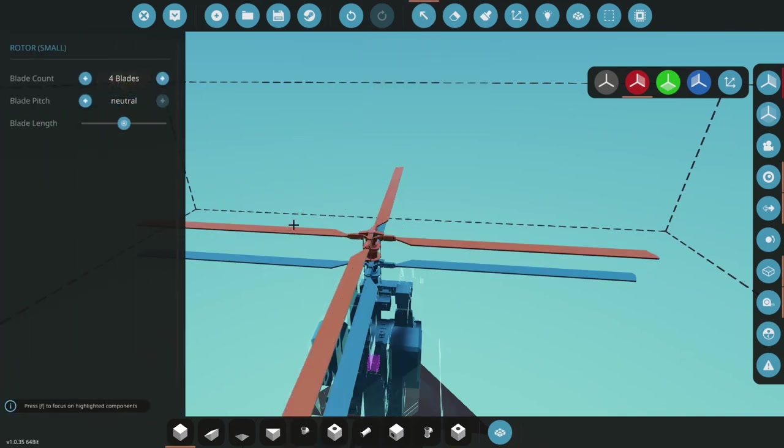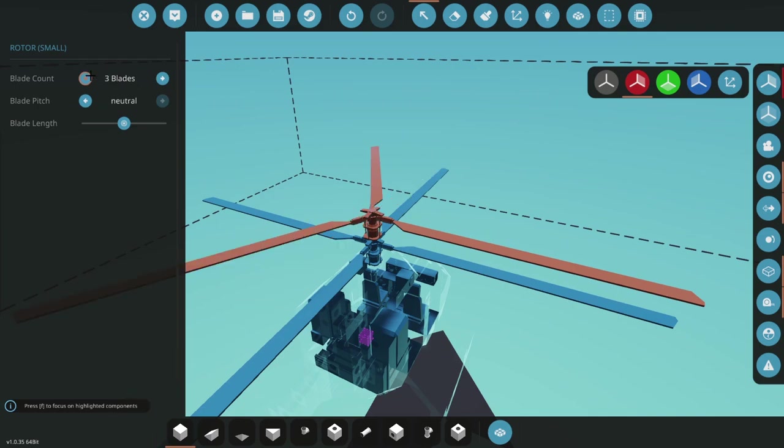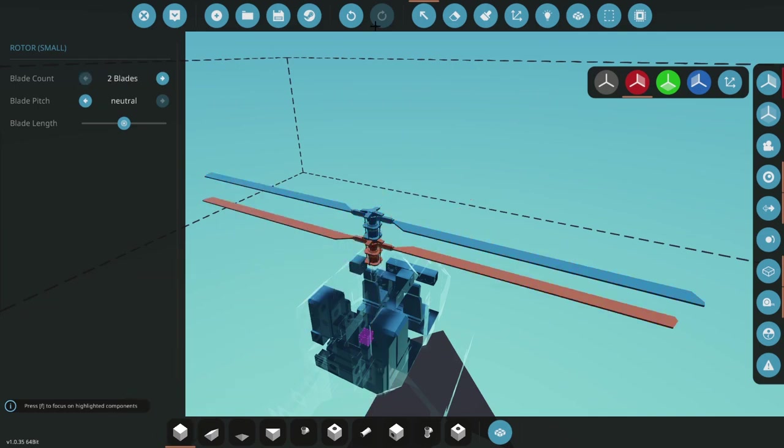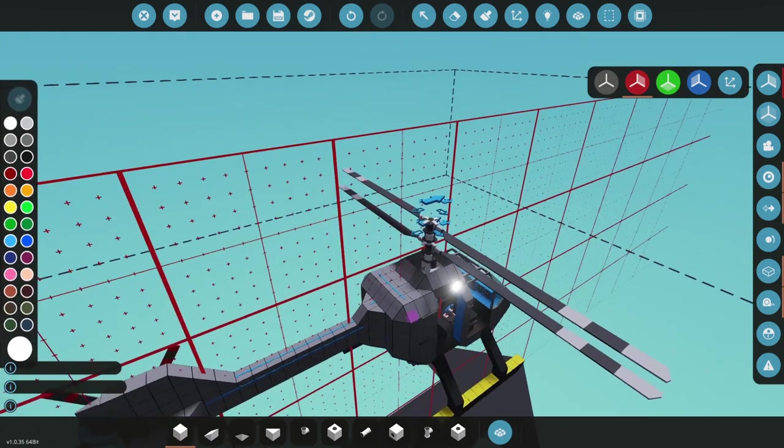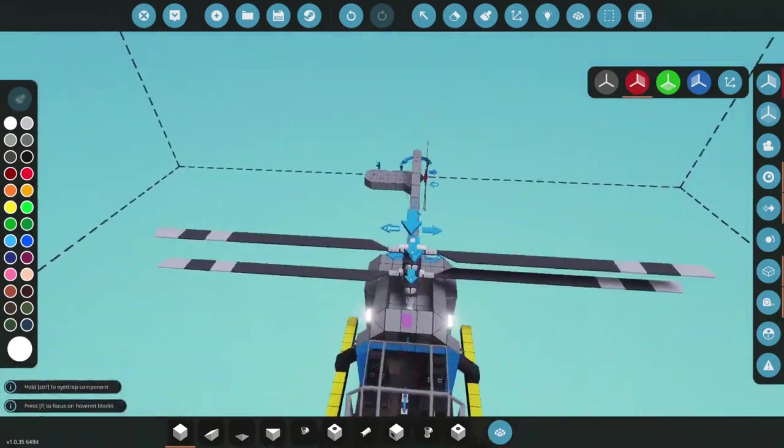And to show you that we get the same amount of lifting power, let's have in total four blades, so two on each. You can see that, you know, four blades in total.